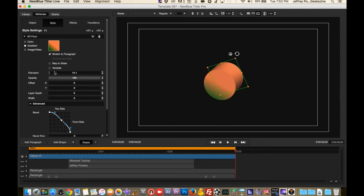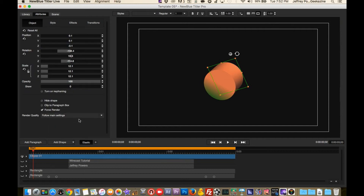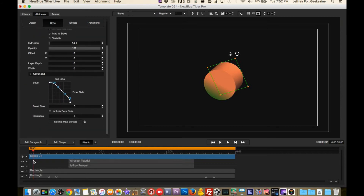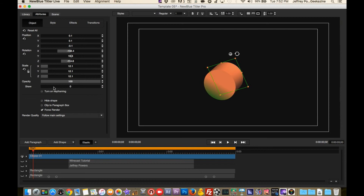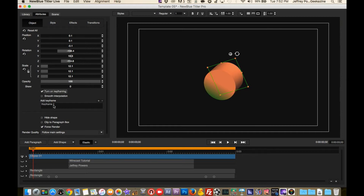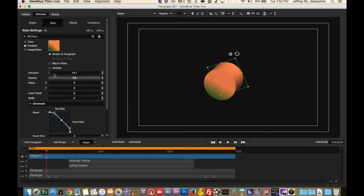We can also do an extrusion to make it look more 3D. All of these you can create in the timeline — you can have it pop out and go back in. For instance, at the beginning I can go to Object and turn on keyframing. We've got keyframe one, which is this little dot here. I'll move it in a bit — there's our first keyframe point. I'll move over a little bit and add a second keyframe.